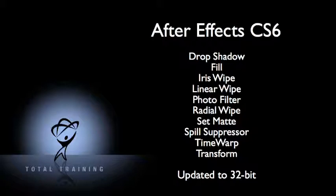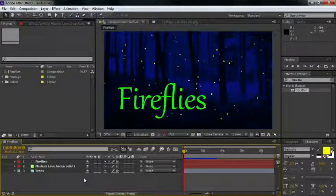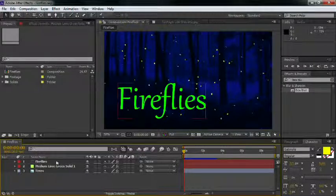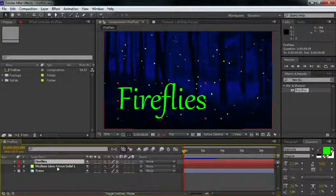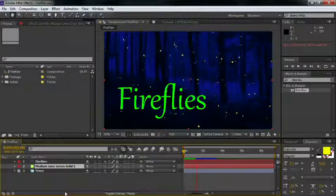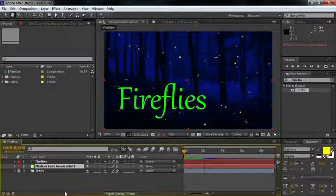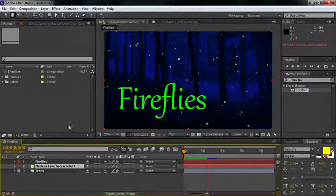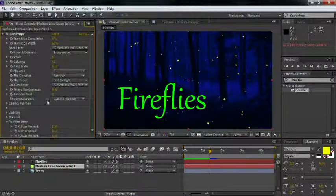And while this all sounds great, you may never have realized why 32 bits is even a big deal, and why you should care, especially if you're outputting an 8-bit final movie. Let's take a look at this comp. It has a background with trees, a simple saturated text layer with the word fireflies, and a lime green colored solid with a card wipe effect applied. In this case, I'm using card wipe as a particle system to generate these floating squares.